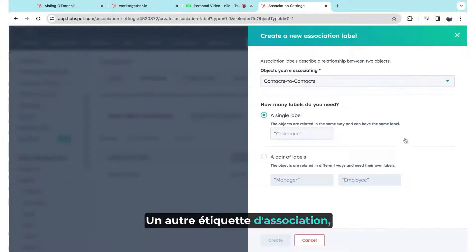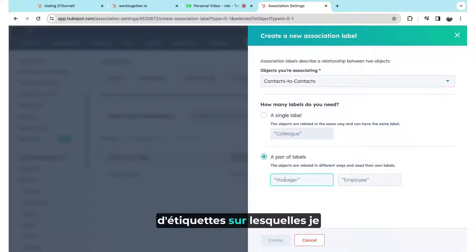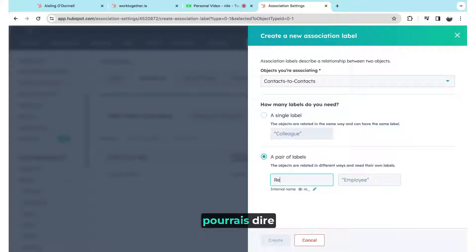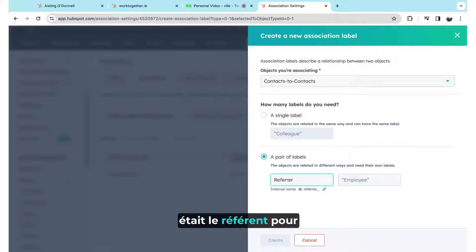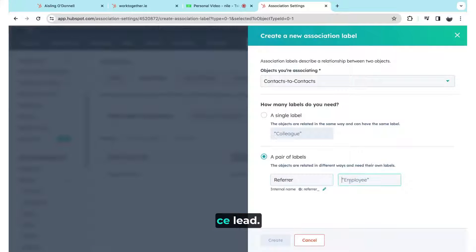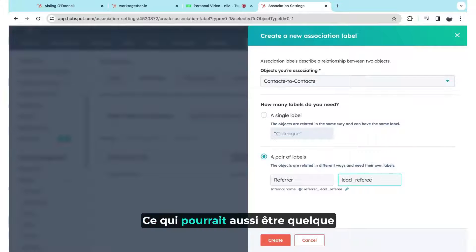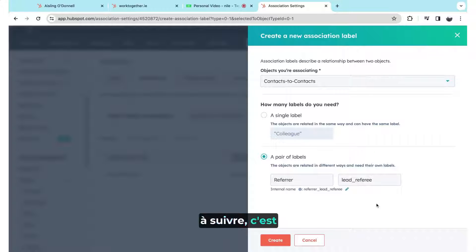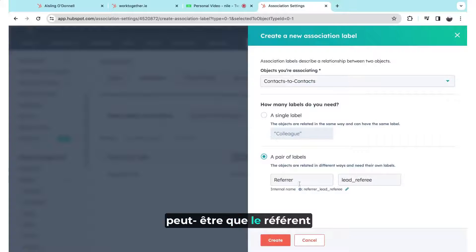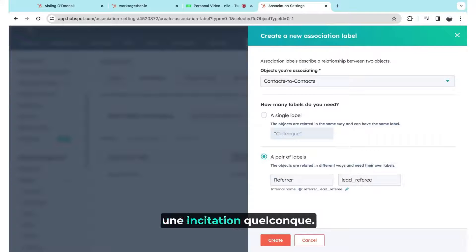Another association label which might be interesting is to have a pair of labels where I would be able to say that a certain contact was the referrer for this lead. That also might be something that I would be interested in tracking, if that lead becomes a customer, perhaps then the referrer should get a bonus or an incentive of some kind.